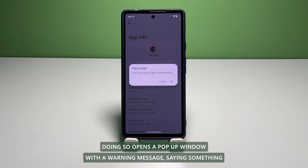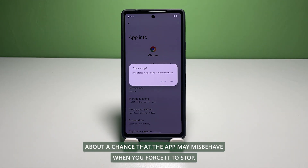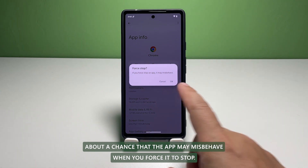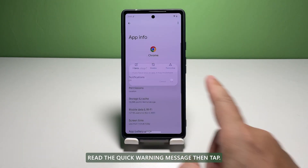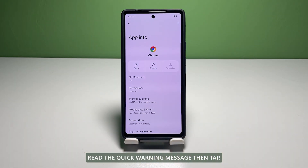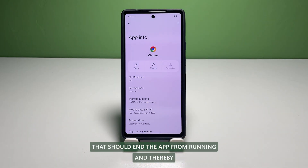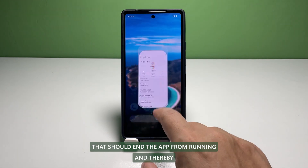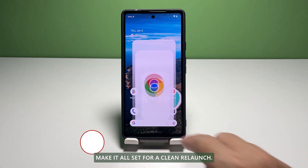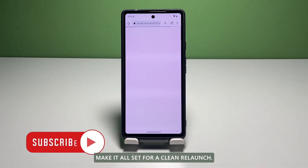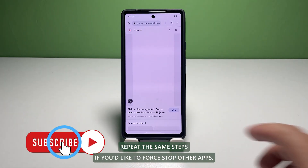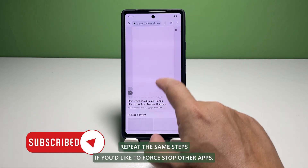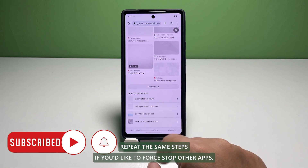Doing so opens a pop-up window with a warning message about a chance that the app may misbehave when you force it to stop. Read the quick warning message then tap OK to confirm. That should end the app from running and thereby make it all set for a clean relaunch. Repeat the same steps if you'd like to force stop other apps.